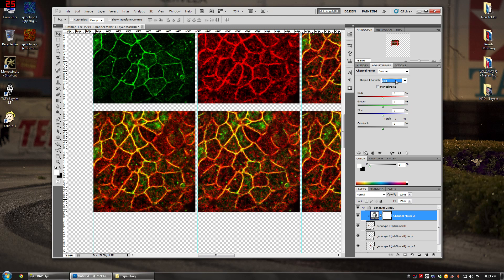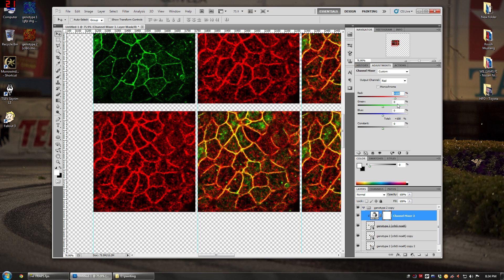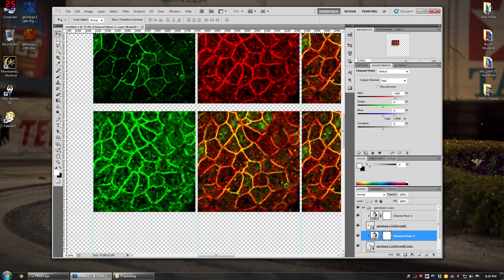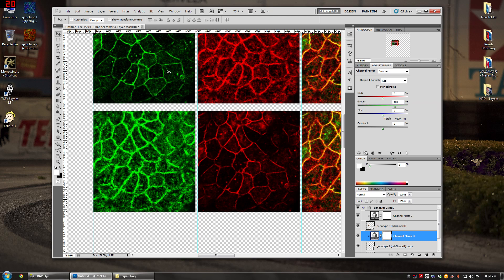To swap channels: go to the output of green, turn that to zero. Then for the red output, turn that to zero as well. Now go to the output of green and set the red input to 100 — so the red channel content is now being outputted as green. For the other layer, turn off blue, then go to the red output and set the green input to 100 so the green channel is outputted as red.